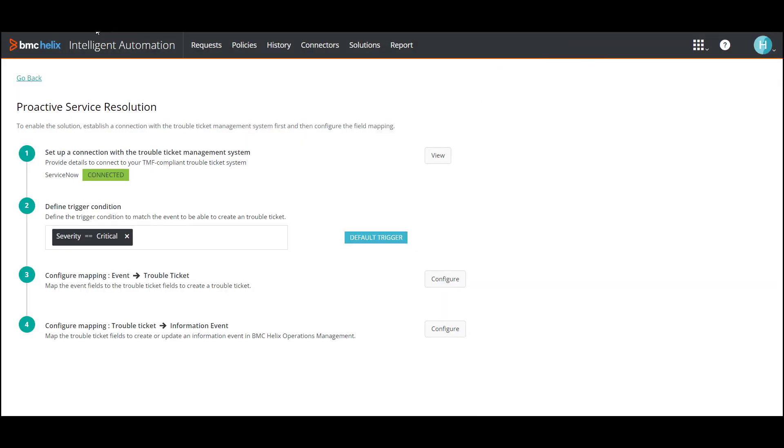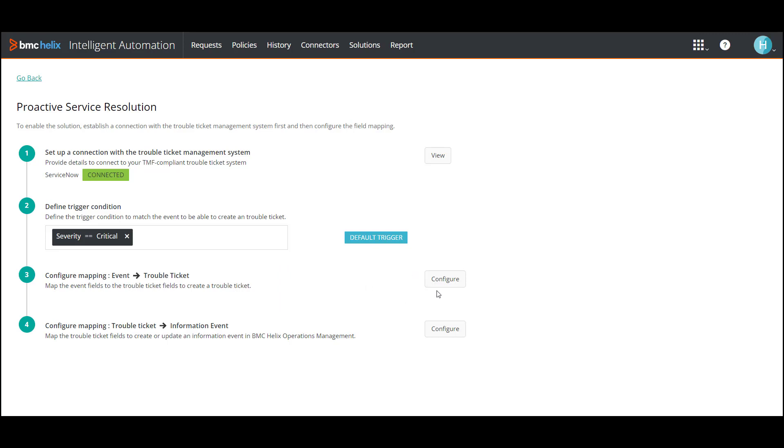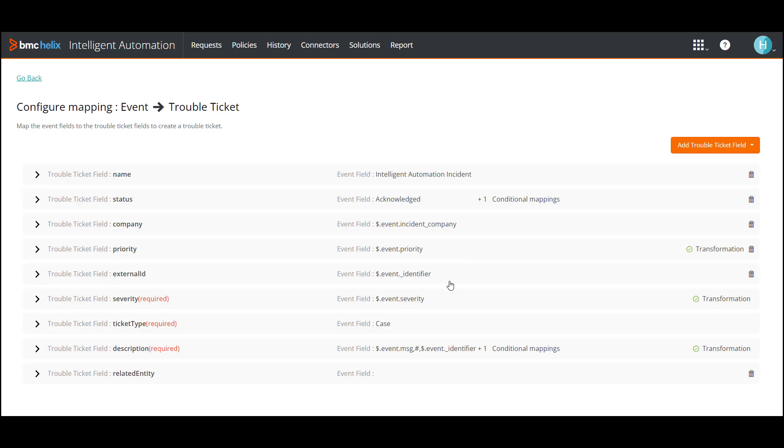The trigger condition is set by default and lets you create trouble tickets for the events where the severity is critical. By default, BMC Helix Intelligent Automation maps the minimum required fields for creating a trouble ticket with the event fields including transformation on some of the fields.